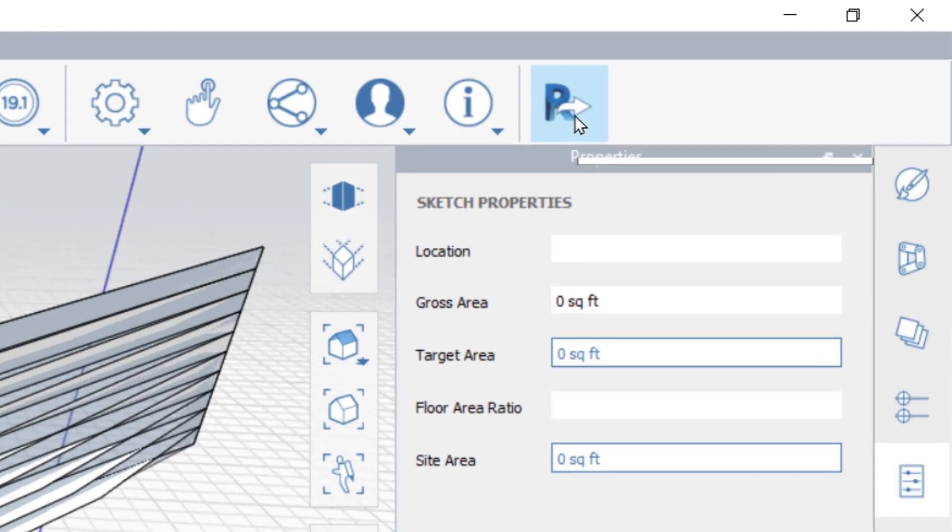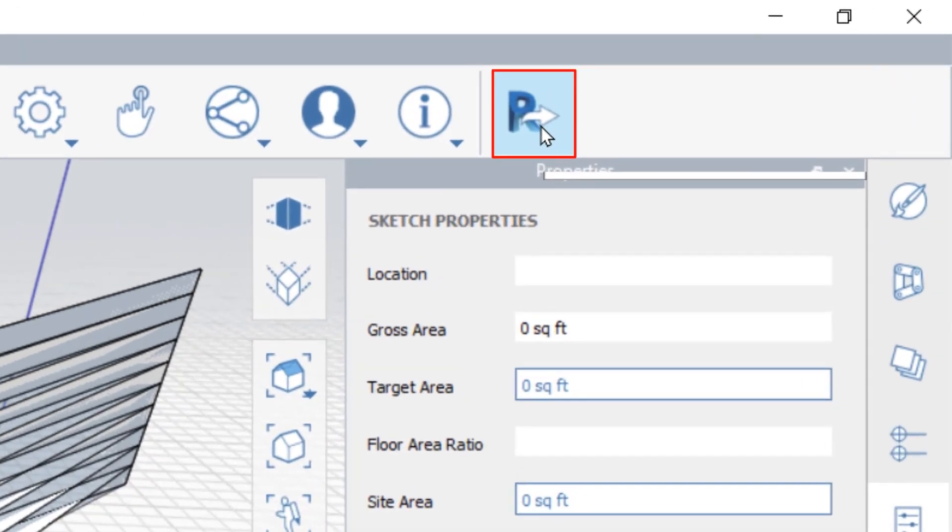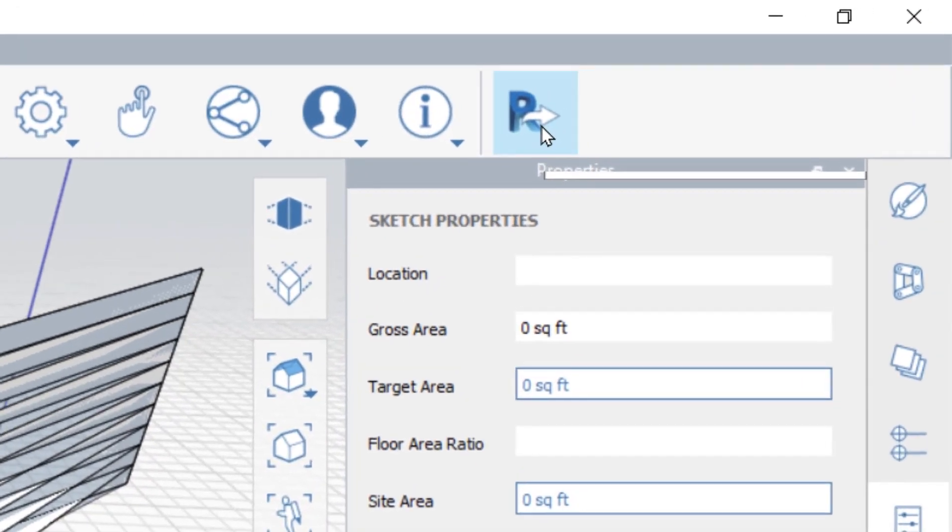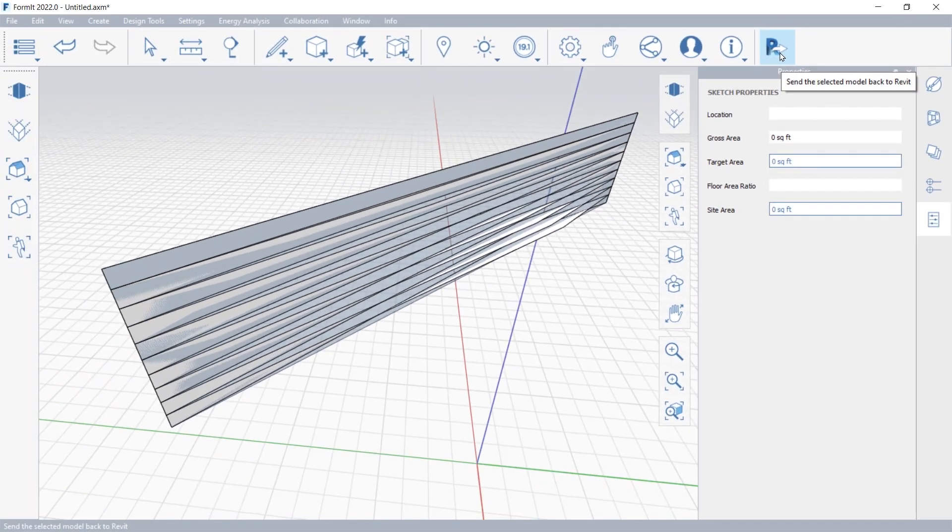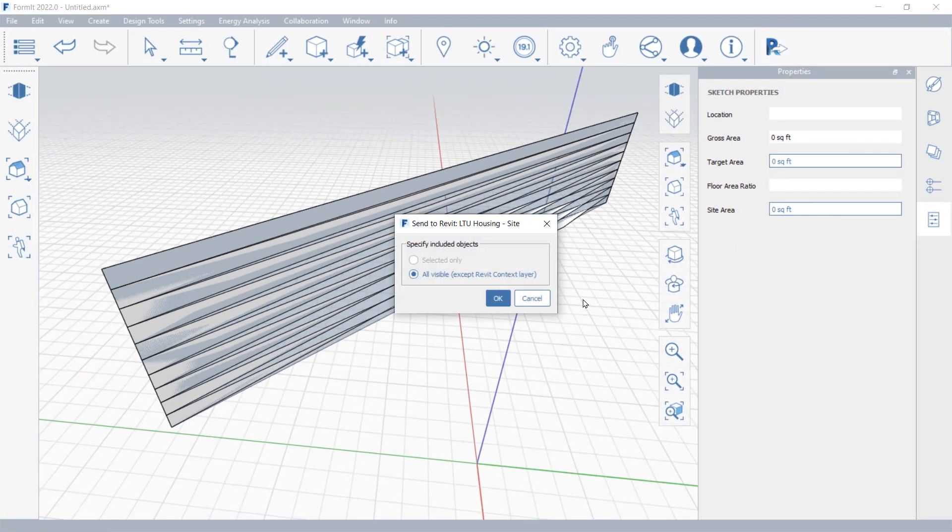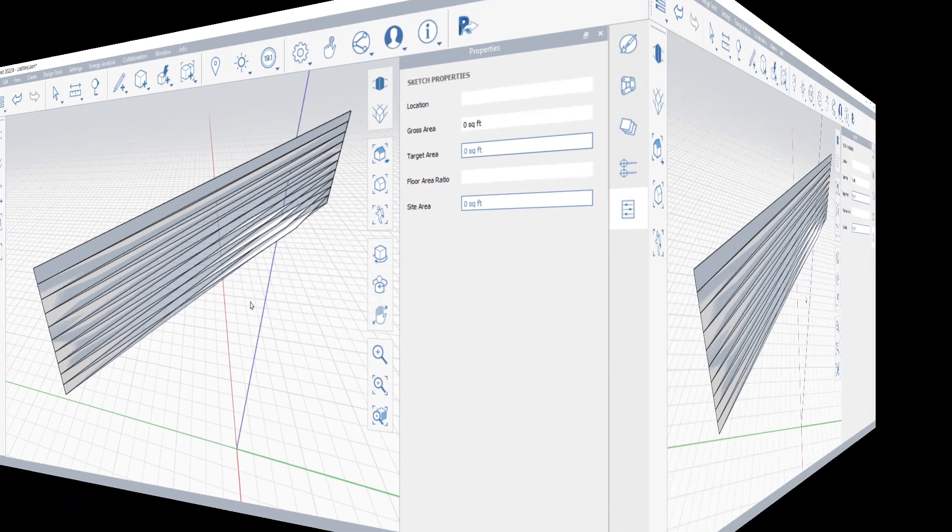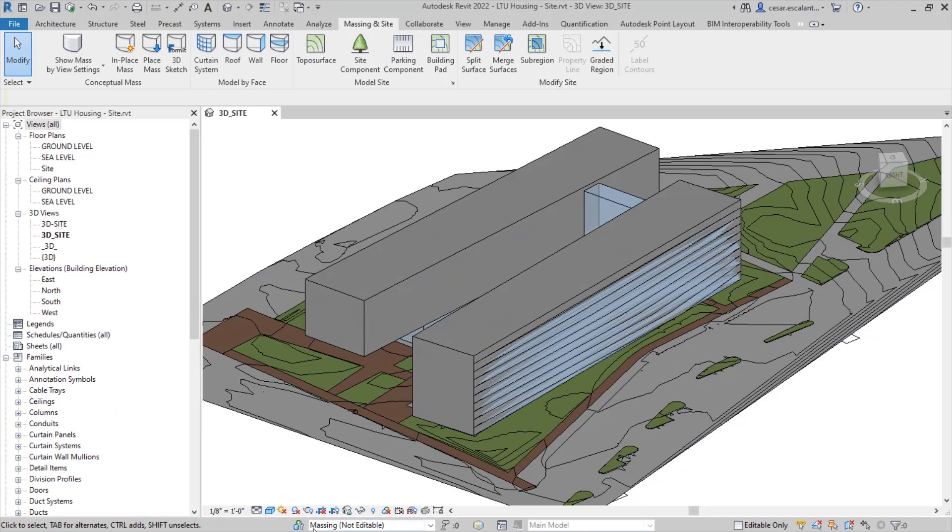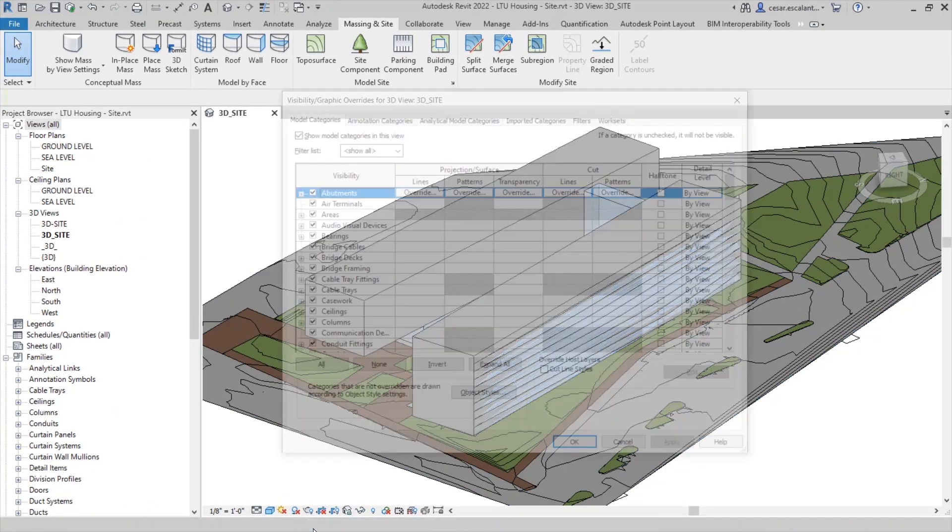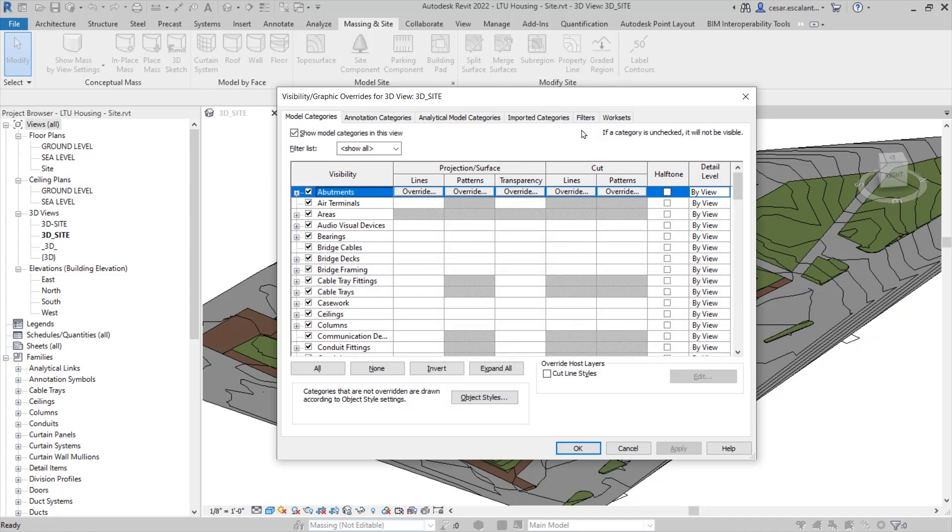The send to Revit feature will capture the Formit geometry and place it in the specific location in the Revit environment where you can manipulate the visibility using the view controls.